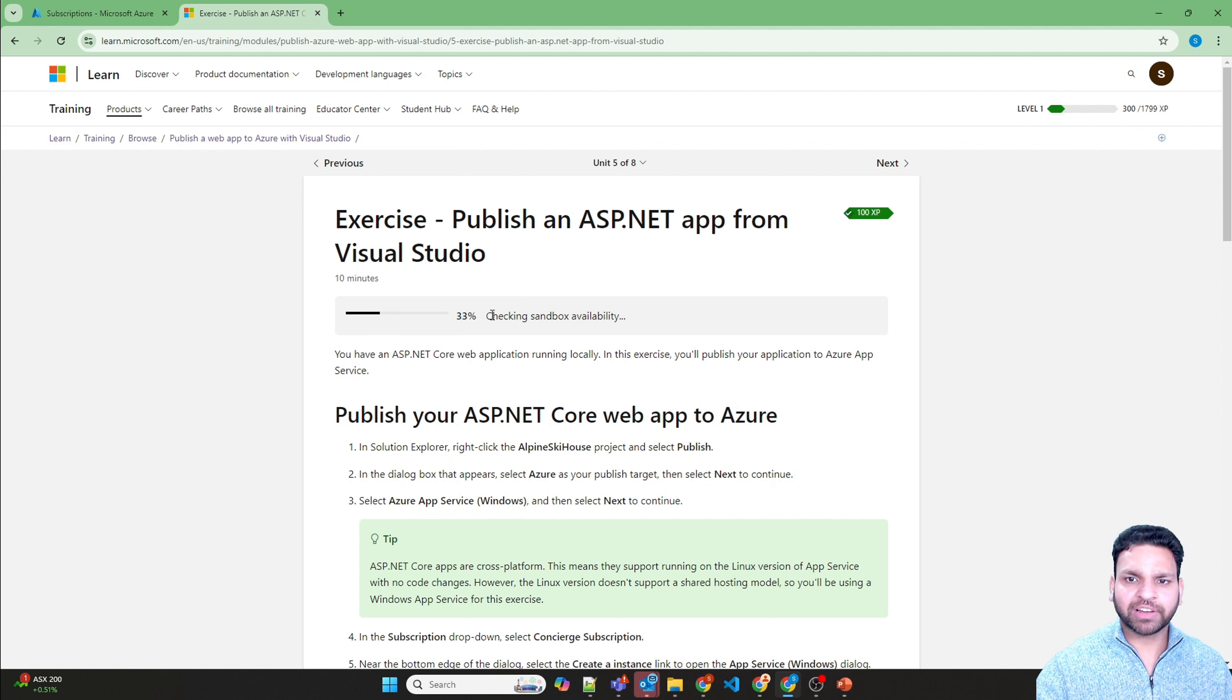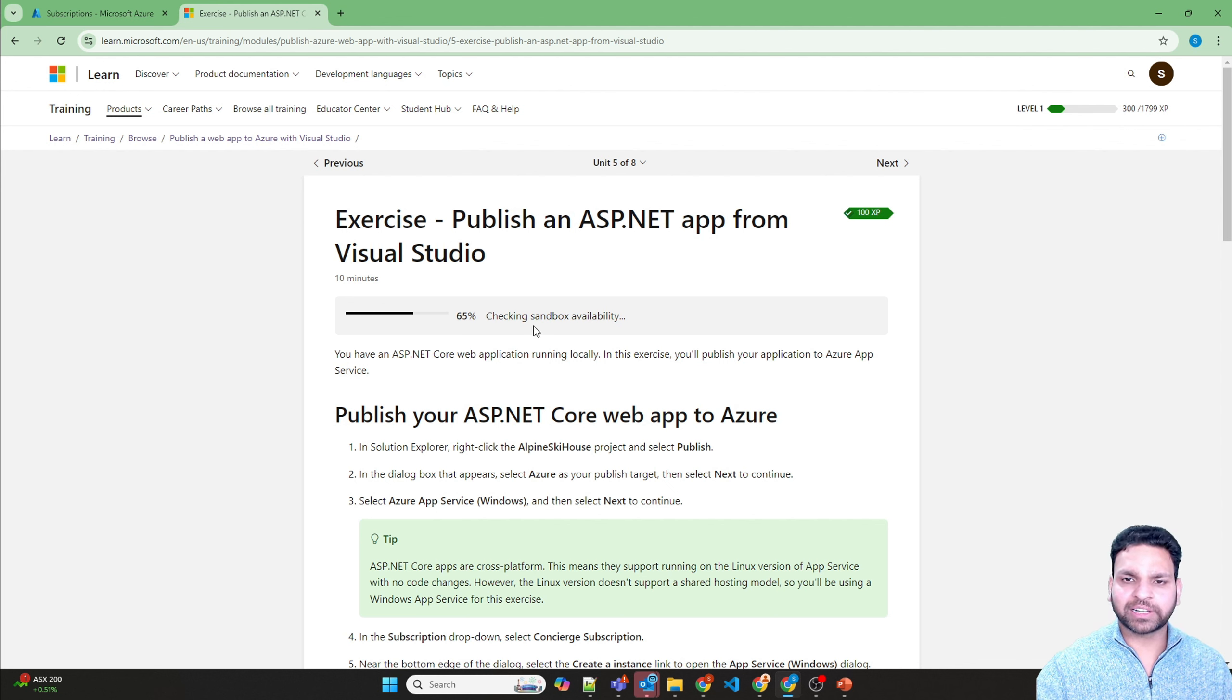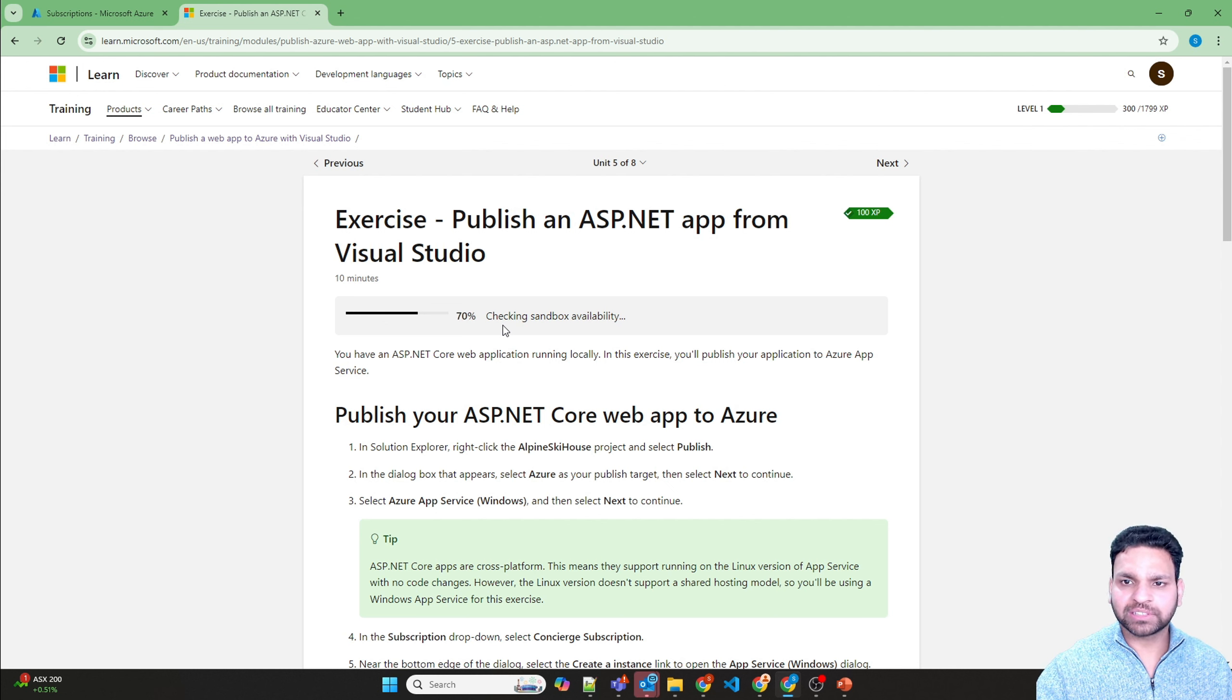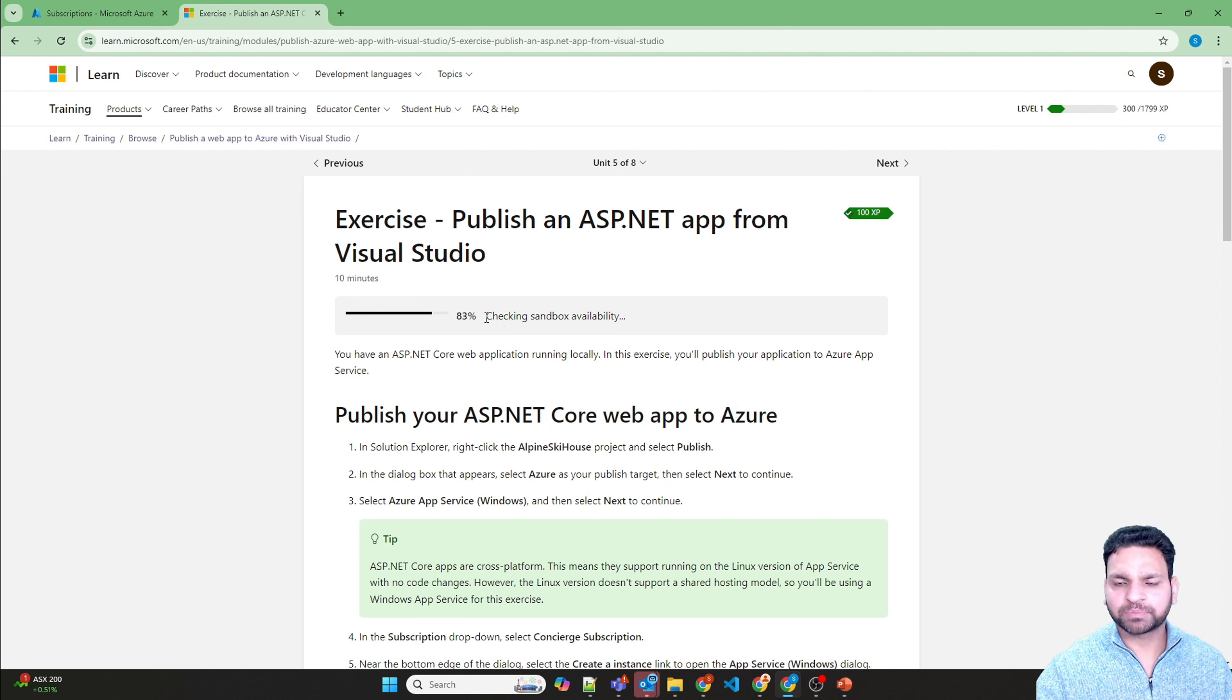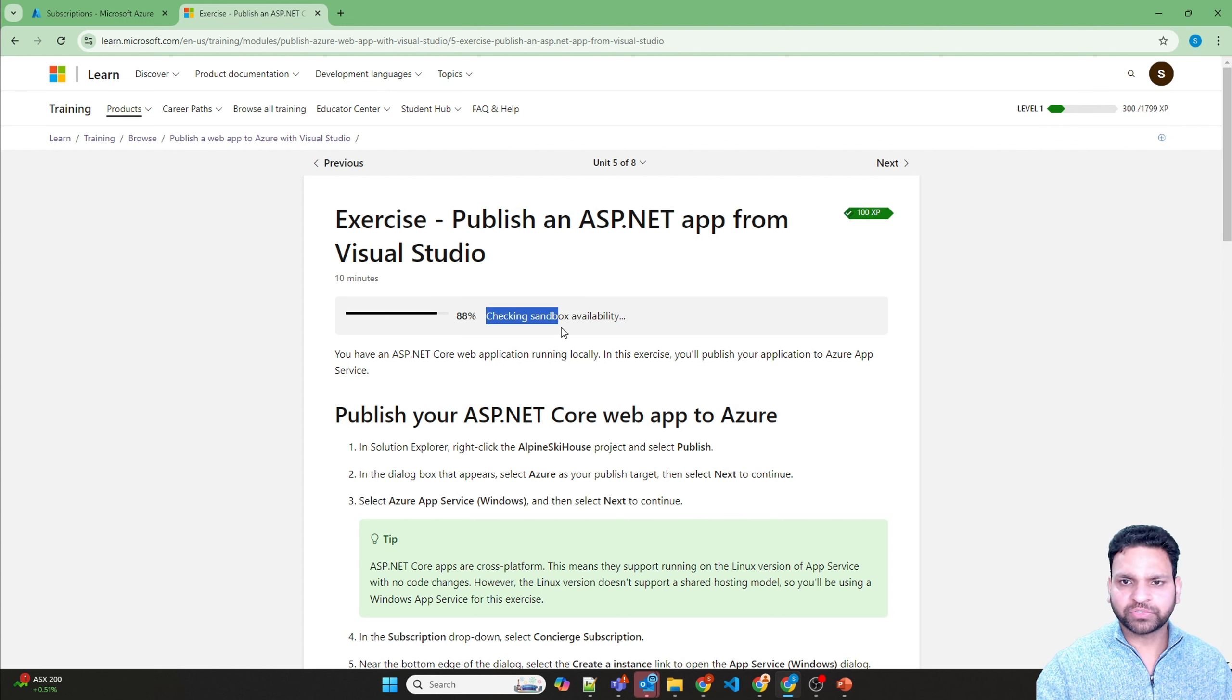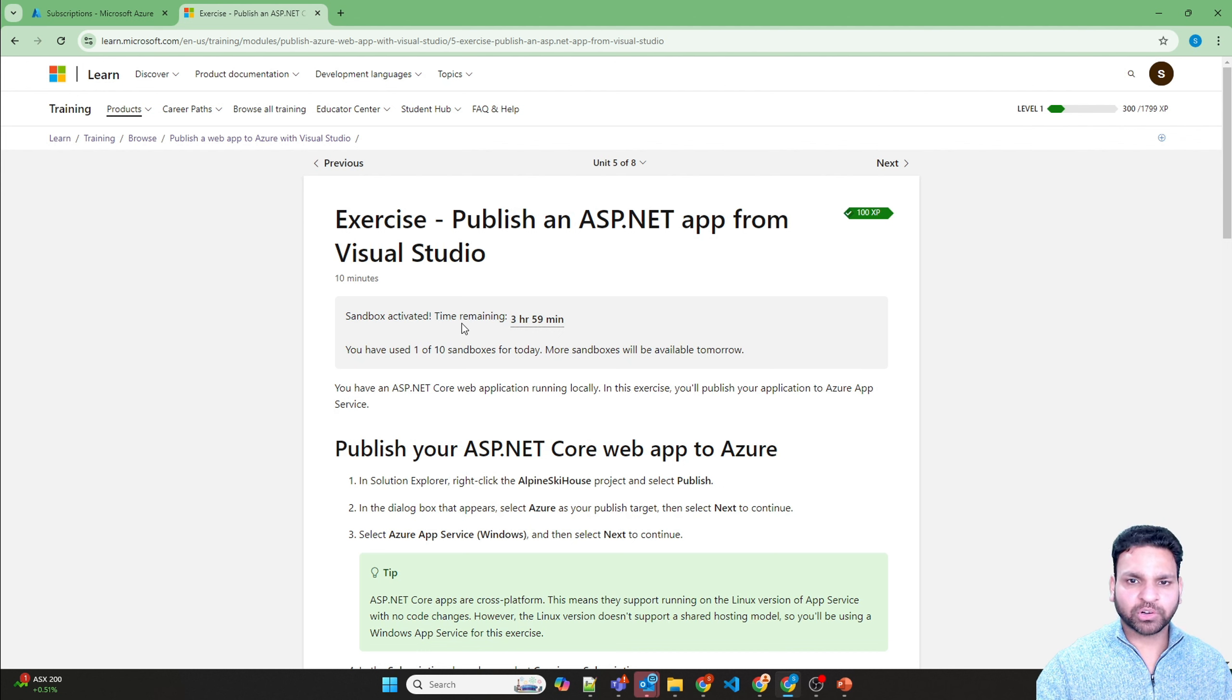So it's checking the availability of the sandbox. Sometimes when there are a lot of users using the sandbox, it says the sandbox isn't available, so you need to try again. Most of the time it's provided. Let's wait for it to finish. And the sandbox is activated.